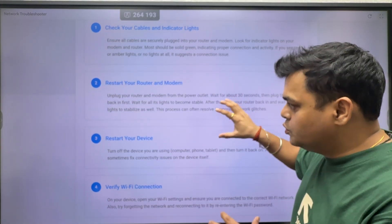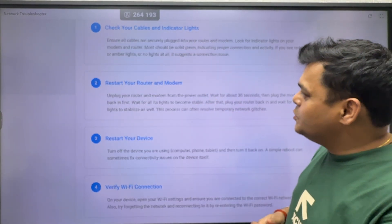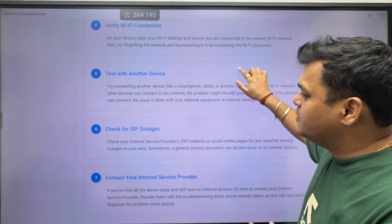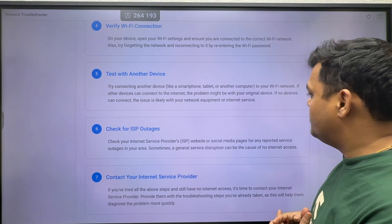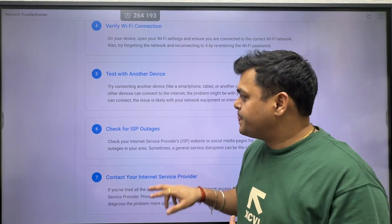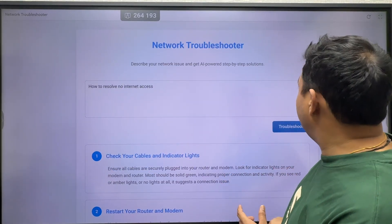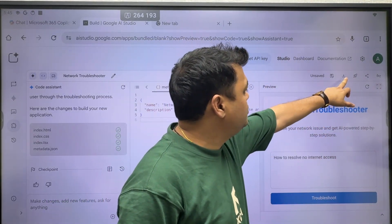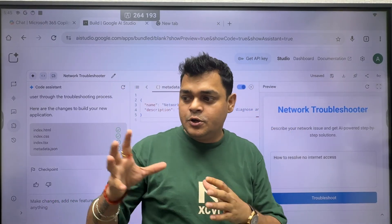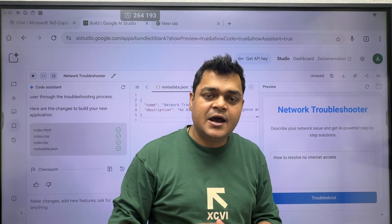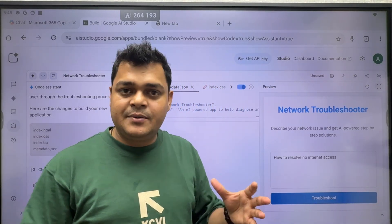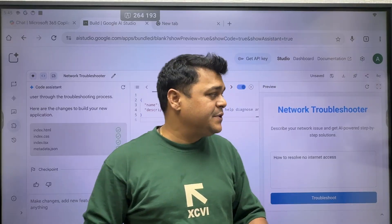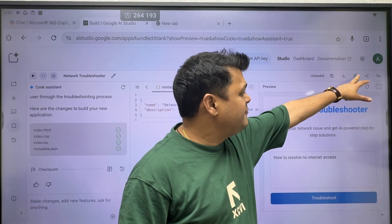The app provides all the steps you need to follow to resolve the problem of no internet access: restart your router or modem, restart your device, verify the connection, test with another device, and check for ISP outage. If you want to host the application worldwide, you can download the code and host it on your on-premises machine using Apache or IIS, or use platforms like GoDaddy, Azure, or Amazon. If you have a Google Cloud account, you can immediately publish it live worldwide.